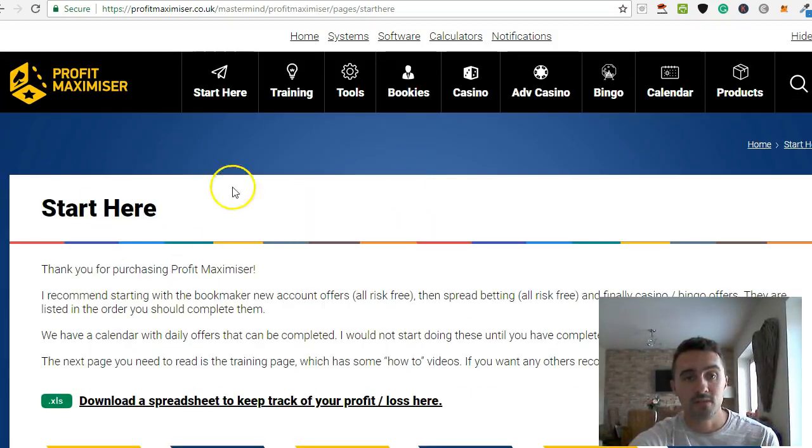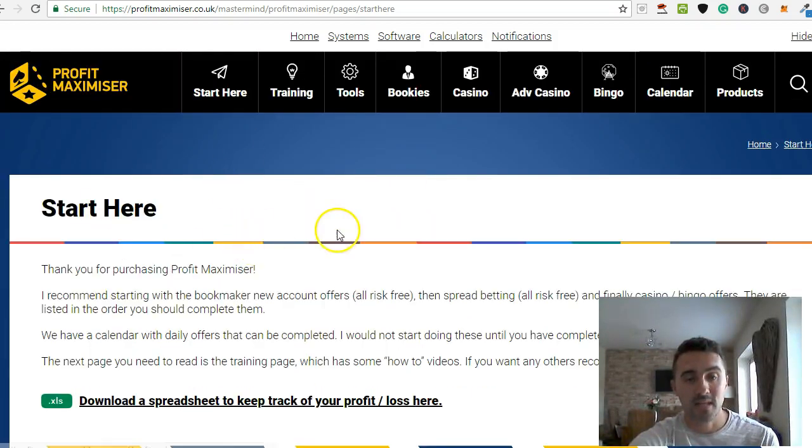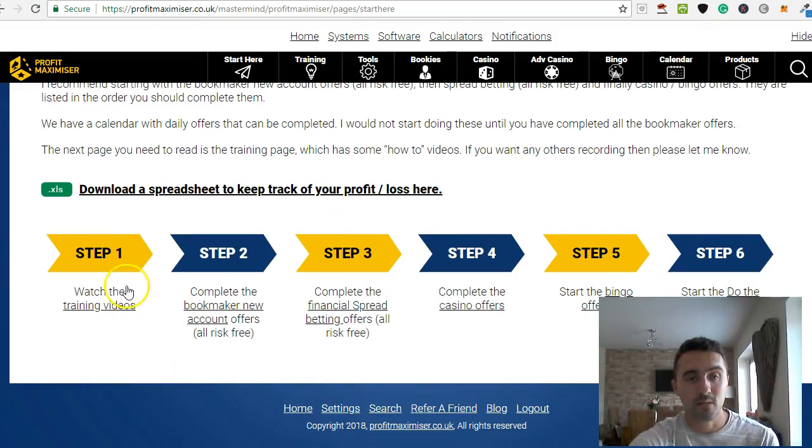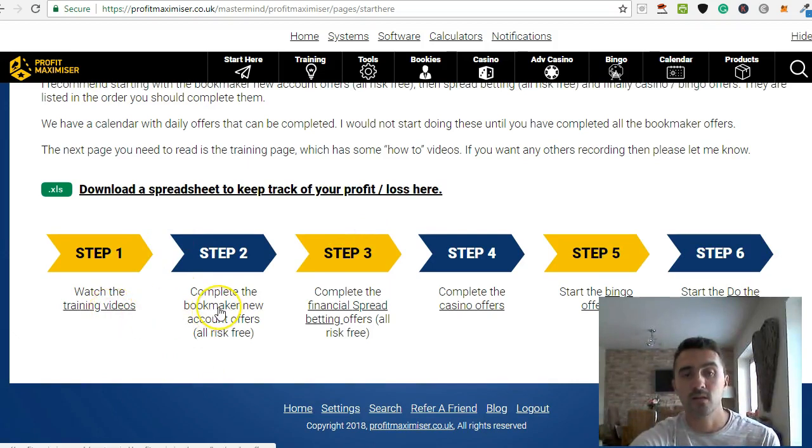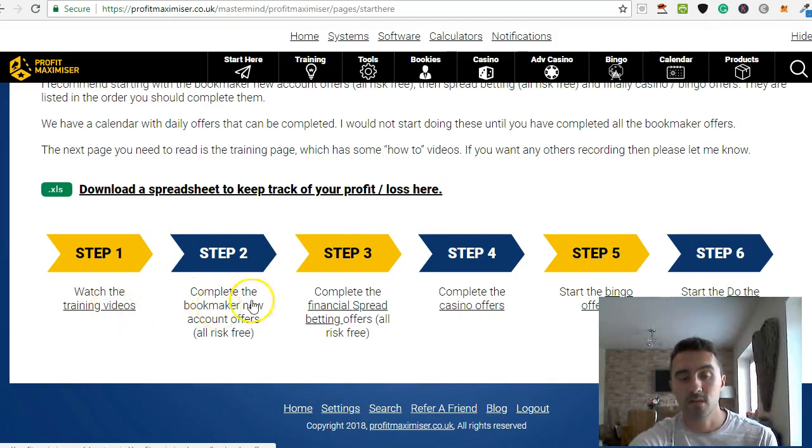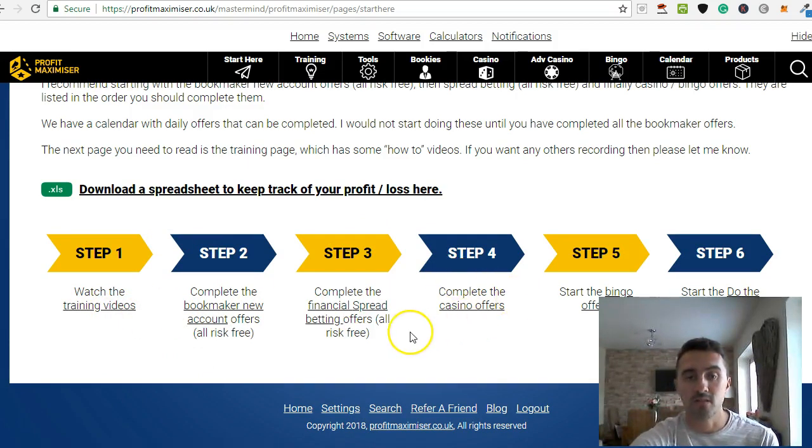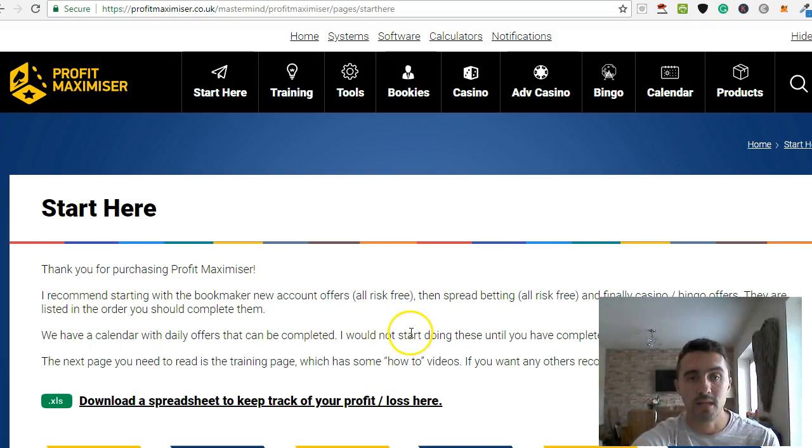So this is the homepage, the Start Here tab. And you can see down here, it's got all those steps for you. You've got the training videos, then it goes on to the bookmaker's offers, and then it just takes you through what else is available in here.